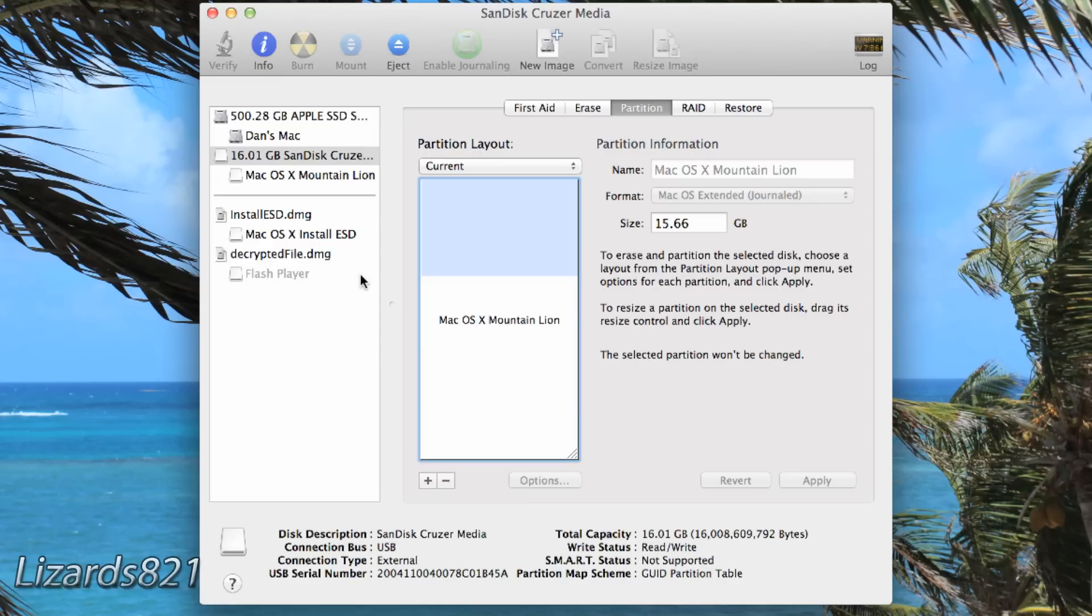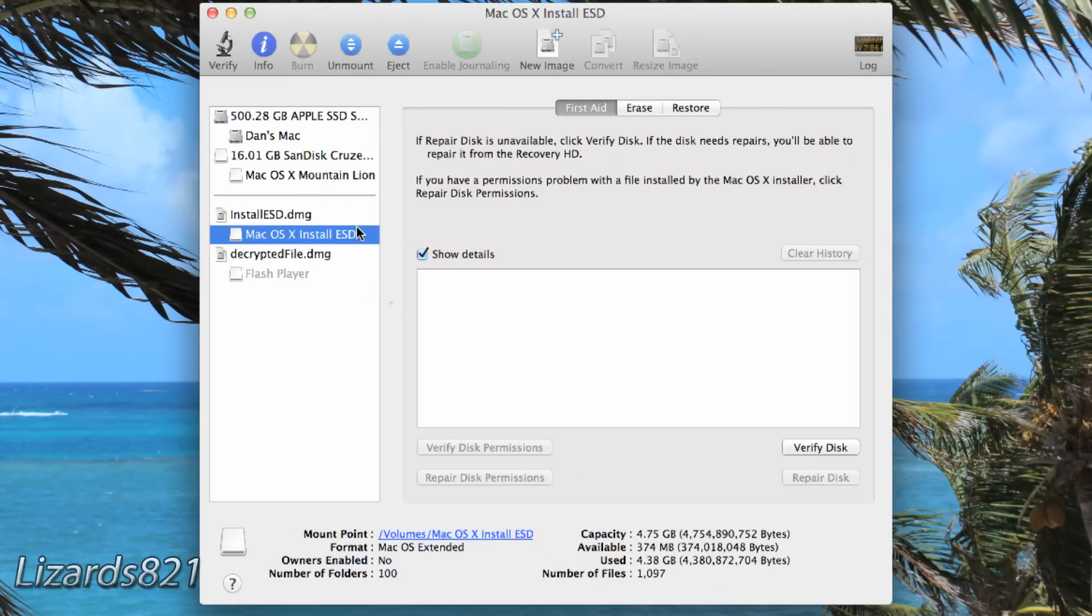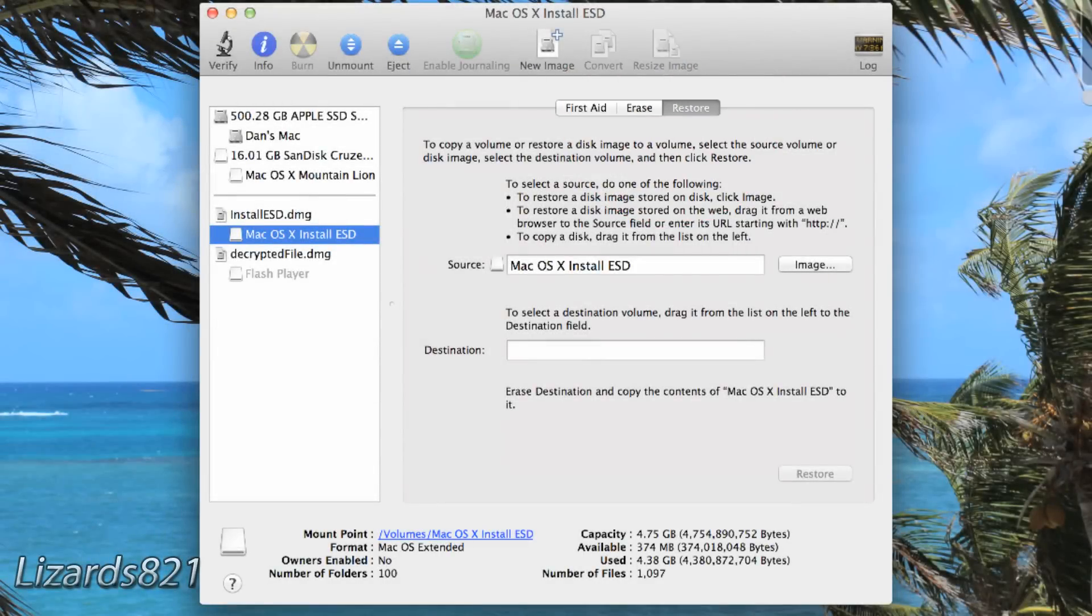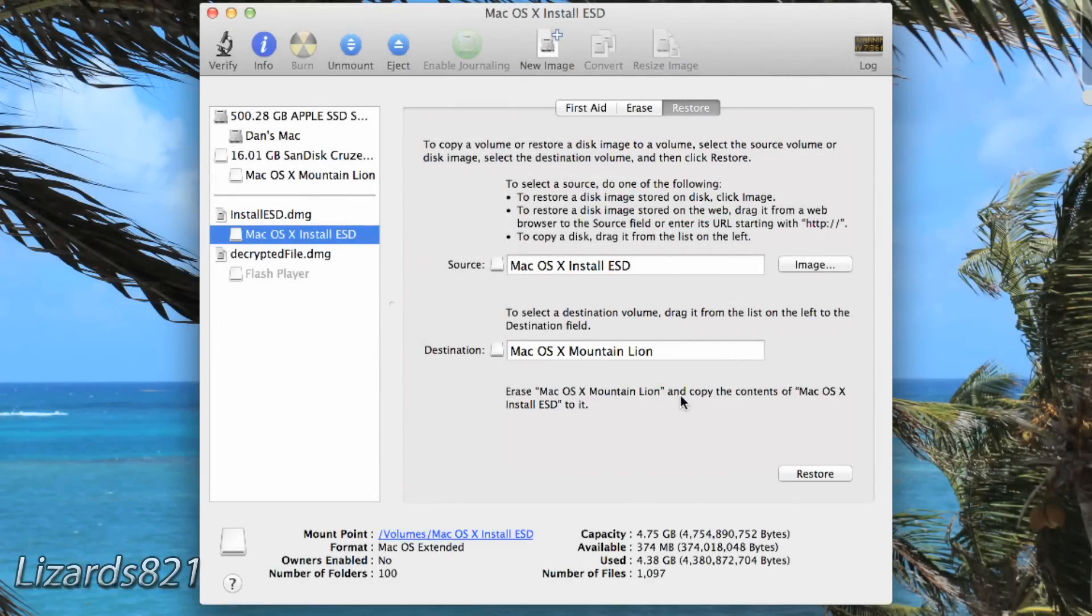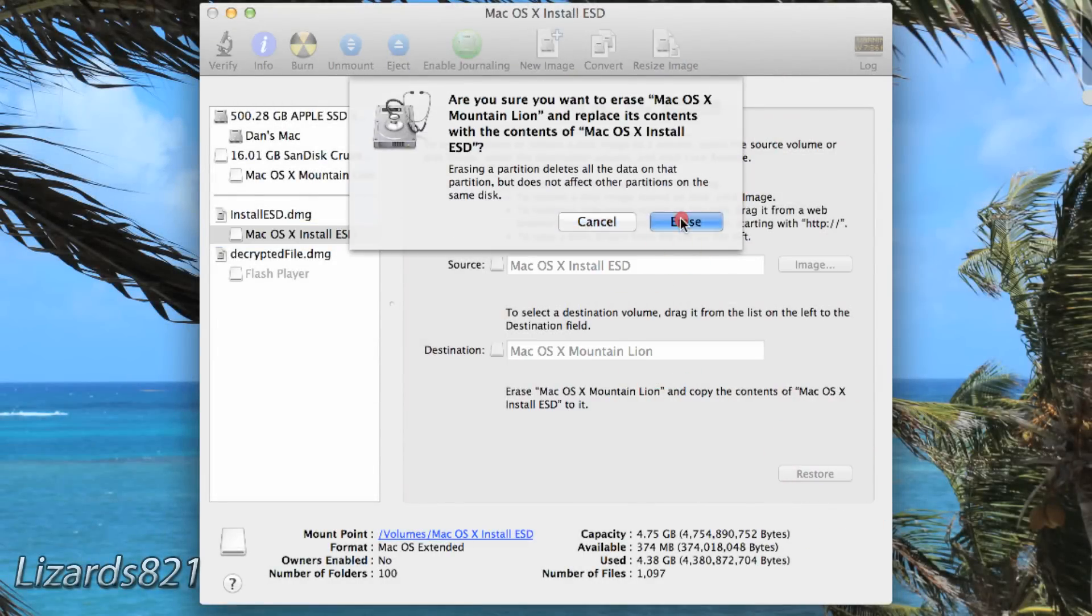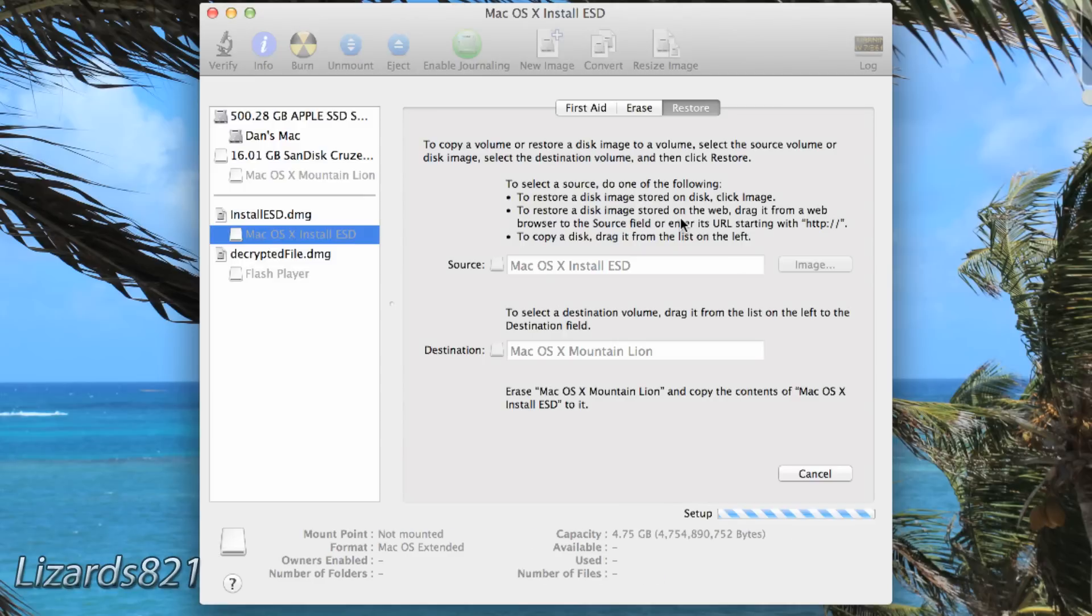Once that is complete, click on Install ESD in the sidebar of Disk Utility, then add the flash drive to the destination field. Now click on Restore and then just wait out this process. Once that is complete, you now have a bootable Mac OS X Mountain Lion flash drive.